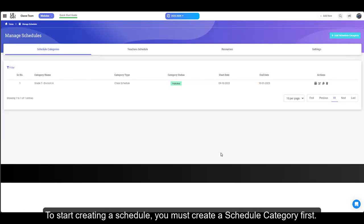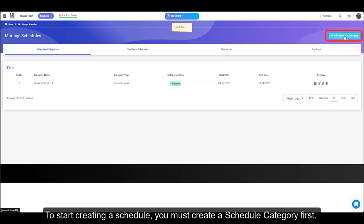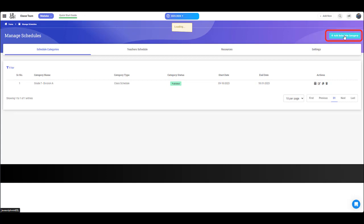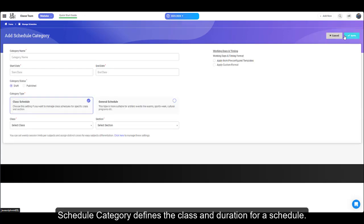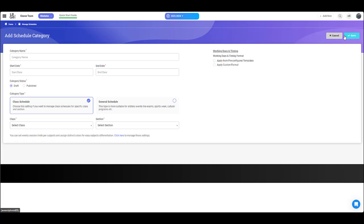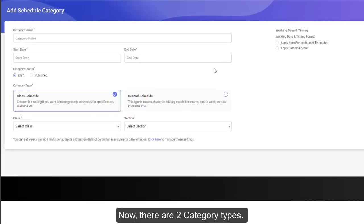To start creating a schedule, you must create a schedule category first. Schedule category defines the class and duration for a schedule. Now, there are two category types.